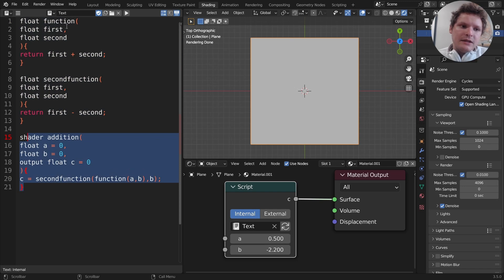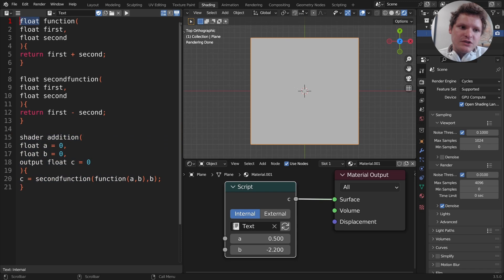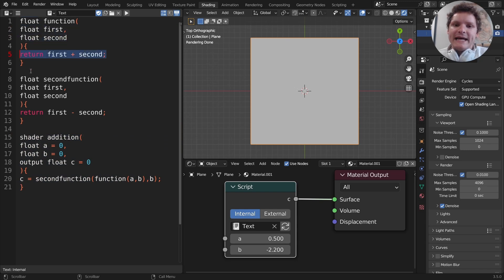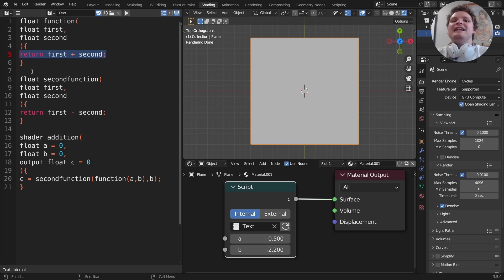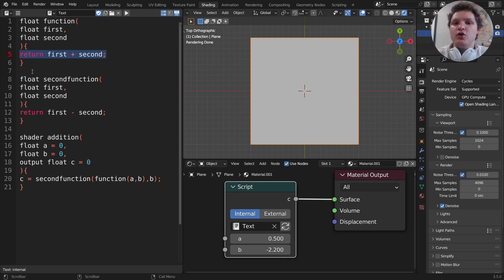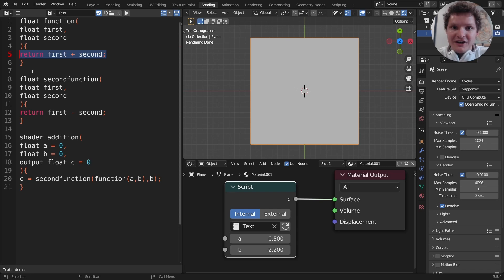But the key idea here is we define our functions and then we do the shader which calls the functions. So again the key takeaway is we say what does this return? A number in this case, a float. We give the parameters, we give the code, and that's the essence of it. So that is functions in open shading language. And the goal of this tutorial series is to build complicated functions that do certain tasks. So that is it for open shading language number three.